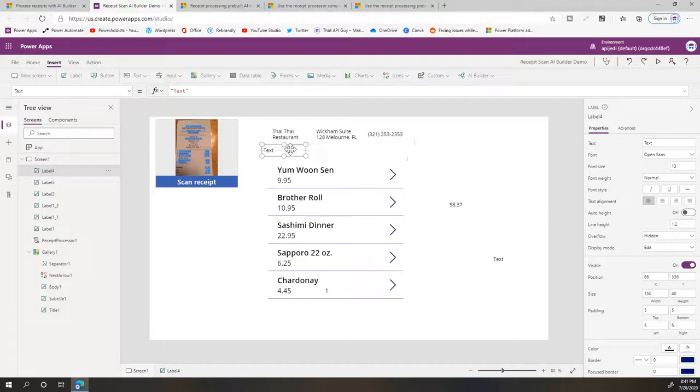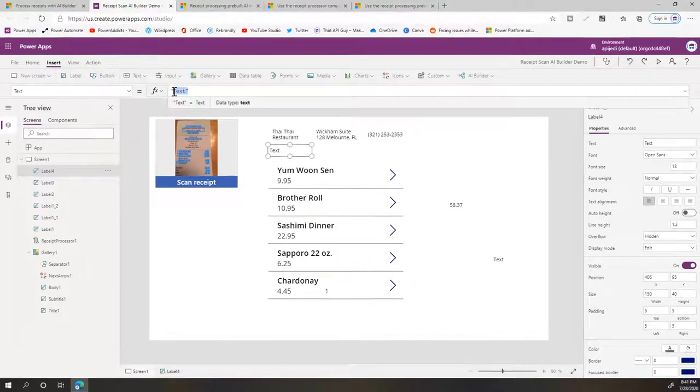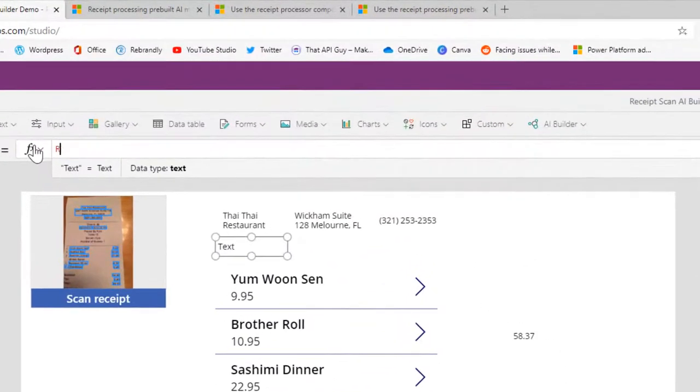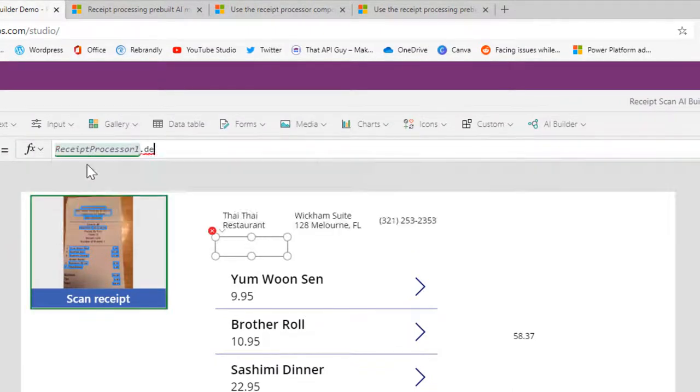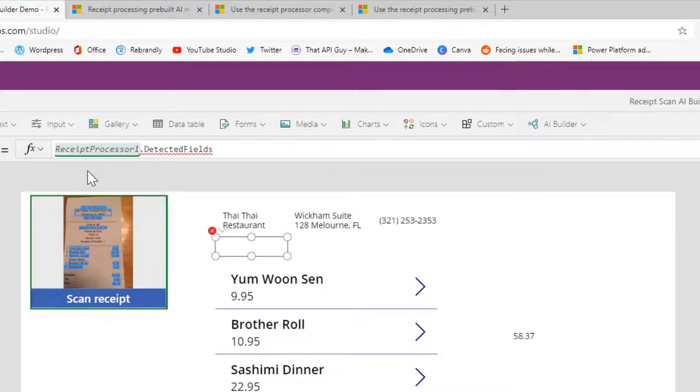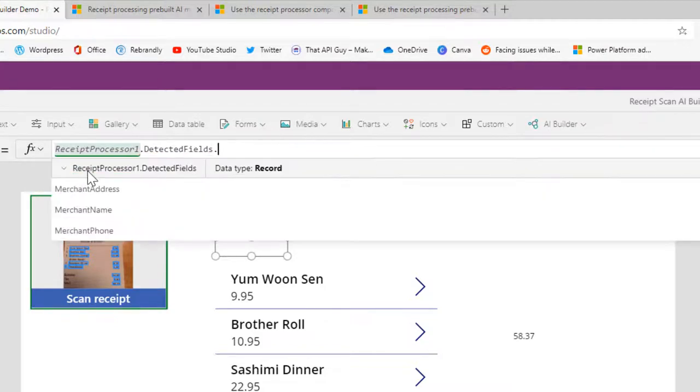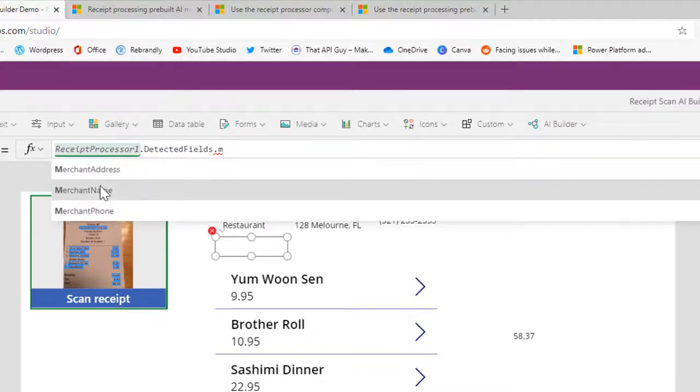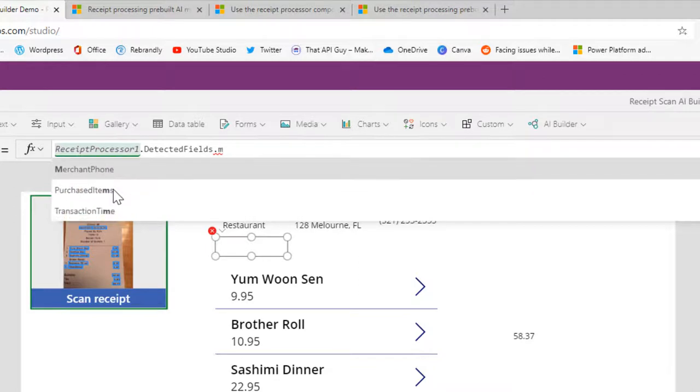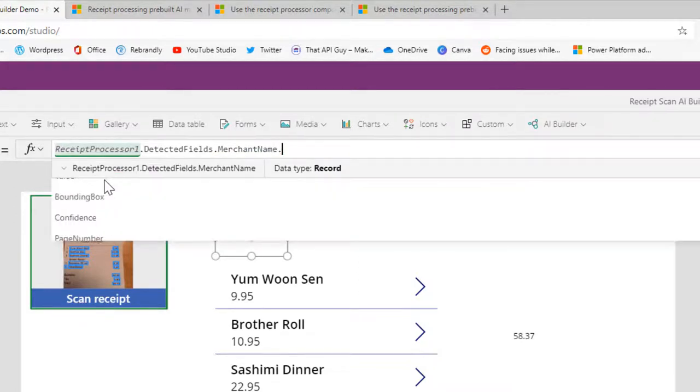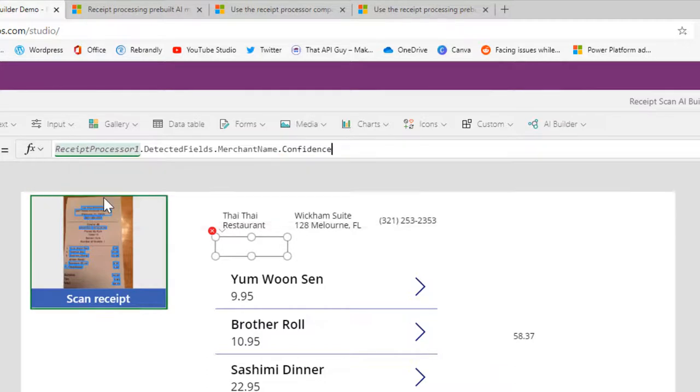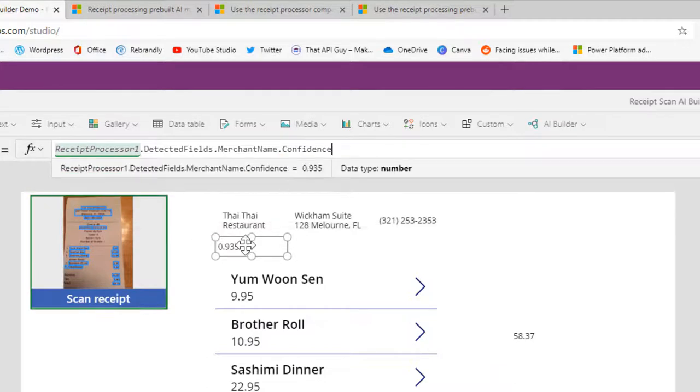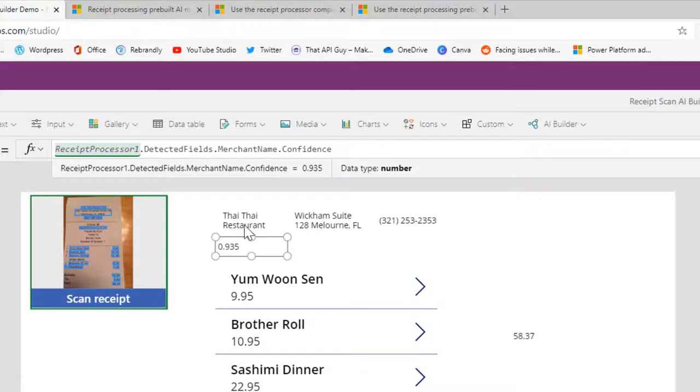So for that we will insert a label, and let's say I want to get the confidence level for this Thai restaurant. So I just need to go in, type in Receipt Processor One dot Detected Fields dot Merchant Name—so in this I can choose any of the fields here—choose Merchant Name, and then dot Confidence. So I have a 93.5% confidence level here, which is much more than enough, and you can definitely use this field.